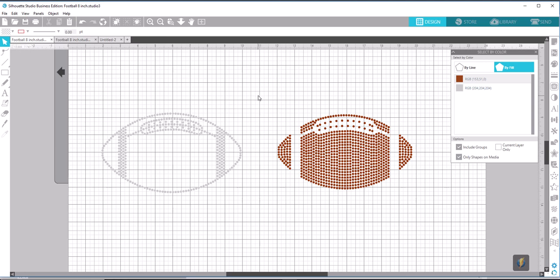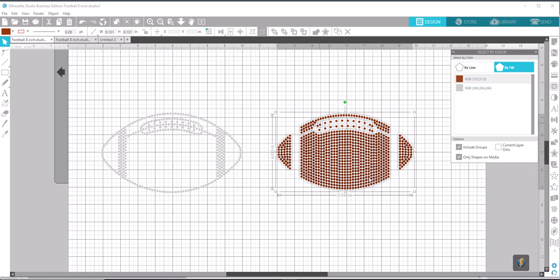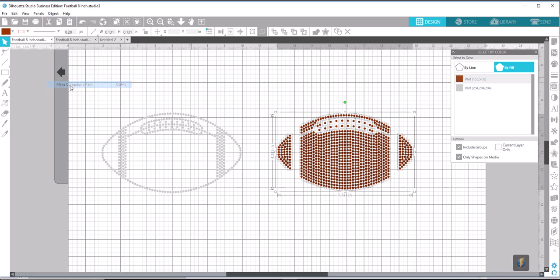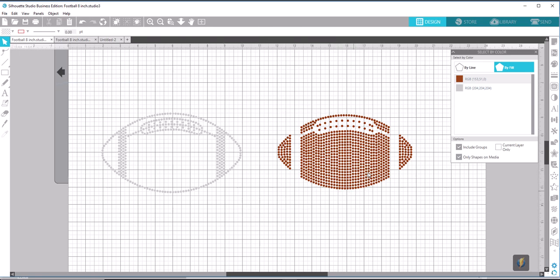We can do this one of two ways. We can either go back up here and select the brown, which will select all of our brown circles, and we can go up to Object and go to Make Compound Path. We select that, and now this is one object.